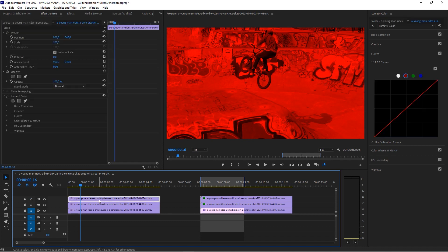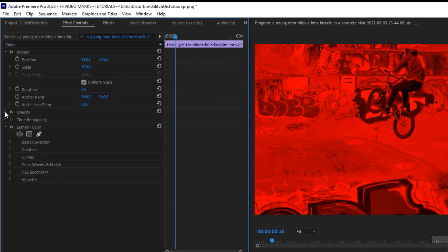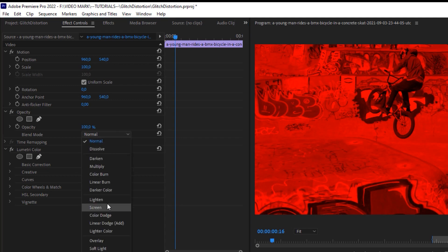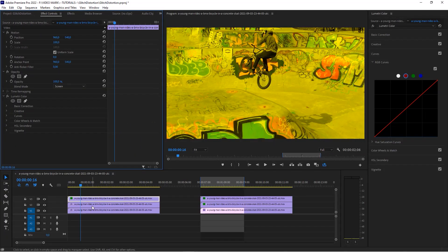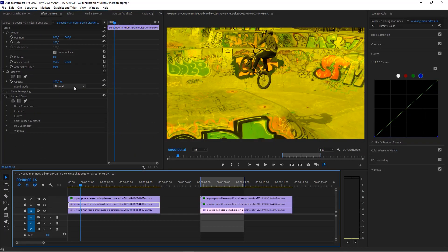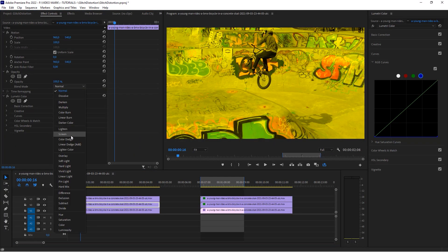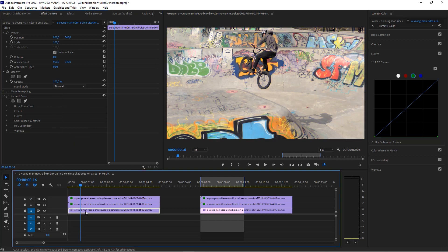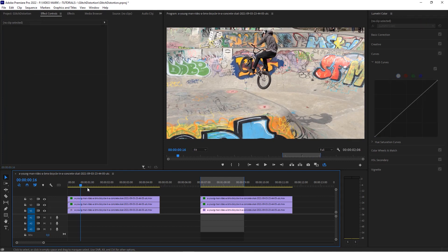The next thing we have to do is adjust the blend mode. So with the topmost clip, go to the effect controls, Opacity, and in the blend mode set it to Screen. Do the same thing with the next one, set it to Screen. As you can see it looks normal now, so you don't have to do it with the lowest clip. That's basically the preparation for that effect.